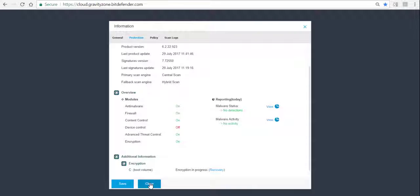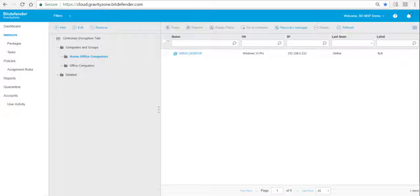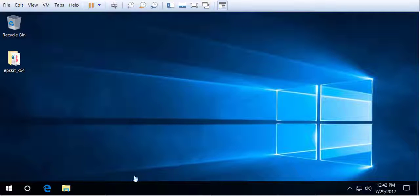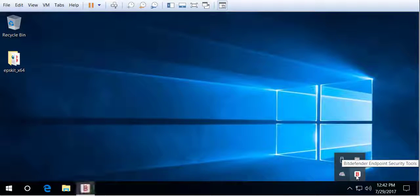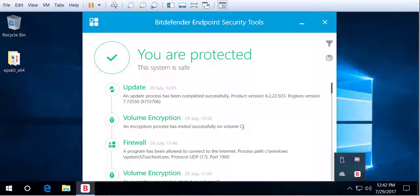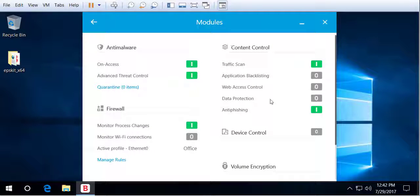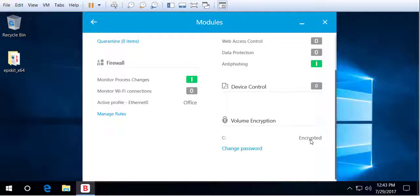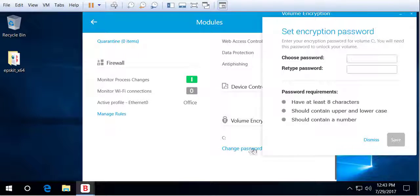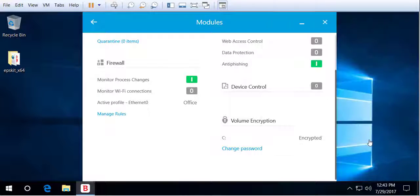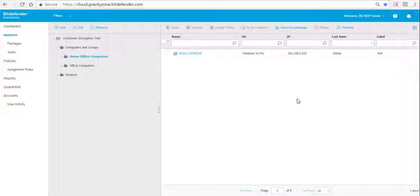This process might take a while — usually around one minute per 500 megabytes, so it can take an hour or more. Once it's done, you see on the endpoint that the encryption process has ended, and under the Volume Encryption module it now shows that the volume is encrypted. The user could at that point change their password.